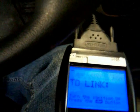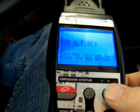This is the 3130. Plug it in — it immediately powers itself up. It tells you to link, so you hit the link button here.